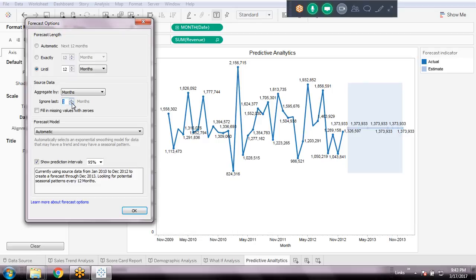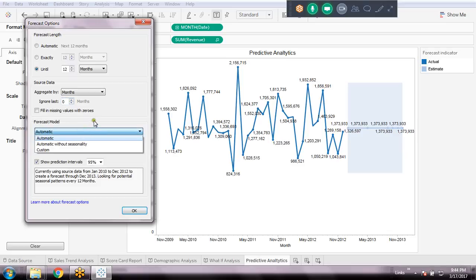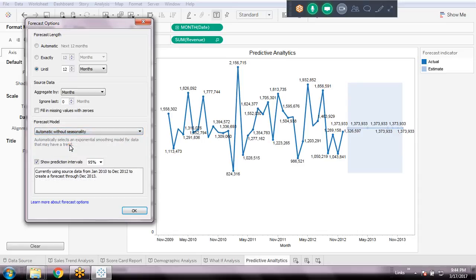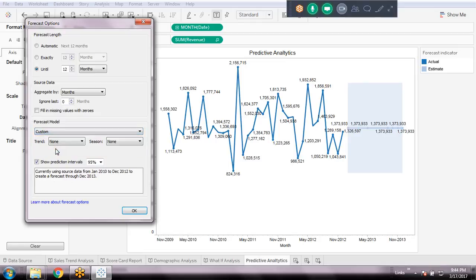There is an option called 'Ignore Last' — I'll set it to zero because I want to see the future starting from today onward. Now come to the Forecast Model. A model is a list of algorithms or formulas that build the prediction. There are different types: additive, multiplicative, or custom formulas. In Tableau, you can choose automatic without sensitivity, or set it to custom — custom would be the best fit for my requirement.